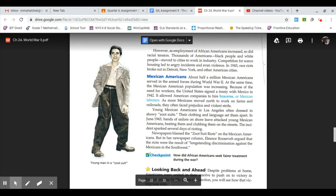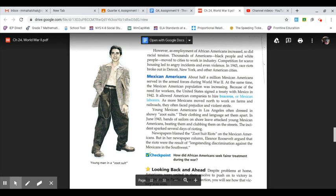As more Mexicans moved north to work on farms and railroads, they often faced prejudice and violent strife. Young Mexican Americans in Los Angeles often dressed in showy zoot suits. Their clothing and language set them apart. In June 1943, bands of sailors on shore leave attacked young Mexican Americans, beating them and clubbing them on the streets. The incident sparked several days of rioting. Newspapers blamed the zoot suit riots on the Mexican Americans, but in her newspaper column, Eleanor Roosevelt argued that the riots were the result of long-standing discrimination against the Mexicans in the Southwest.